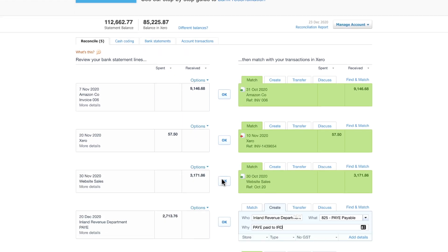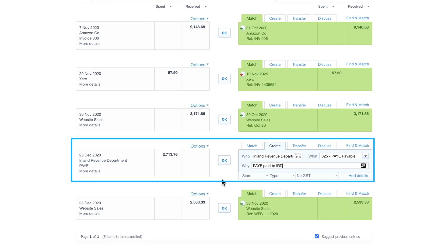Similarly, when PAYE tax is paid out to inland revenue, code it to the PAYE liability account.